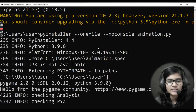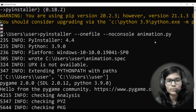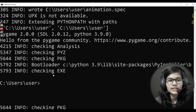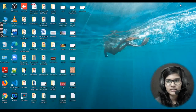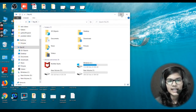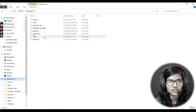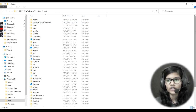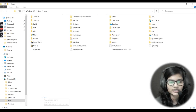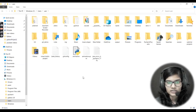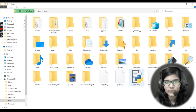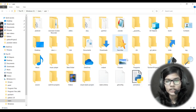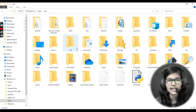See, it is converting animation.py into the exe file. It is doing many things and it has converted it. Now I'll minimize this and go to This PC to find where my file was — that was in Users, then User. Wherever your file is located, you will get an automatic folder created called 'dist'.